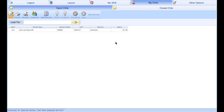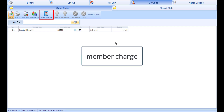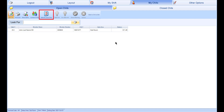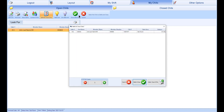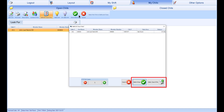If you have any open chits, you can quickly settle them by using the Settle and Close Chits function. Note that this function can only be used on chits assigned to a member, as it will automatically settle to member charge. To use this function, select the Settle and Close Chits button and select the chits you would like to close, then select Done Selecting. In the Settle and Close Chits window, adjust the number of chit copies as required, then go ahead and select Settle and Close or Settle, Close and Print.